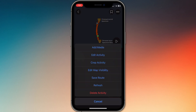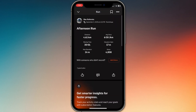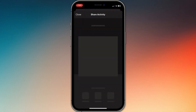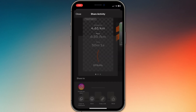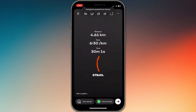From here, select Instagram Stories. This will open directly inside Instagram with your Strava template already attached. You can then resize, move it around, or add stickers, text, and music before posting.